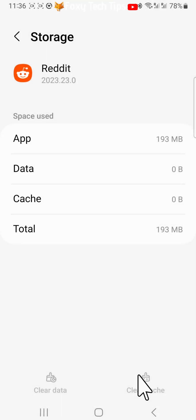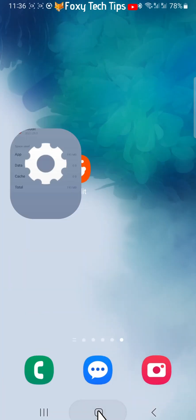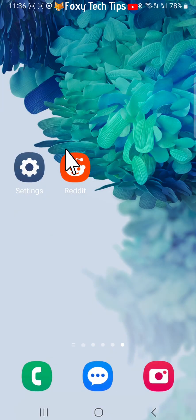When you open Reddit, you will have to login again, but your search history will be deleted.